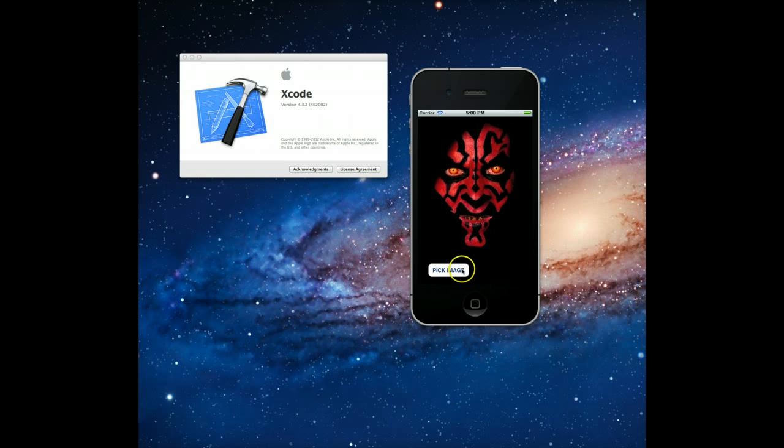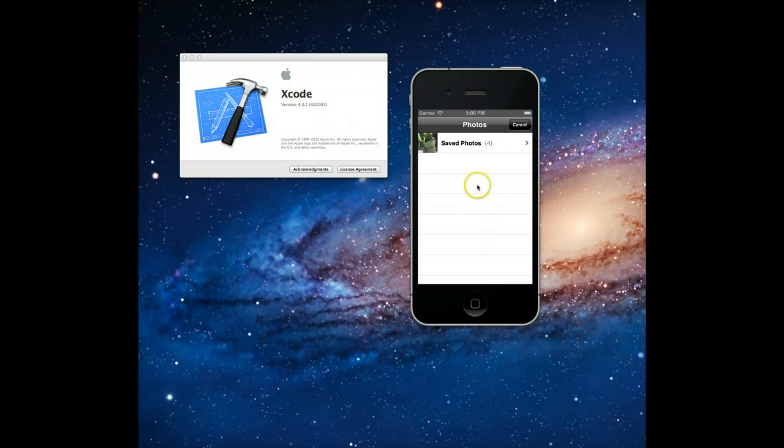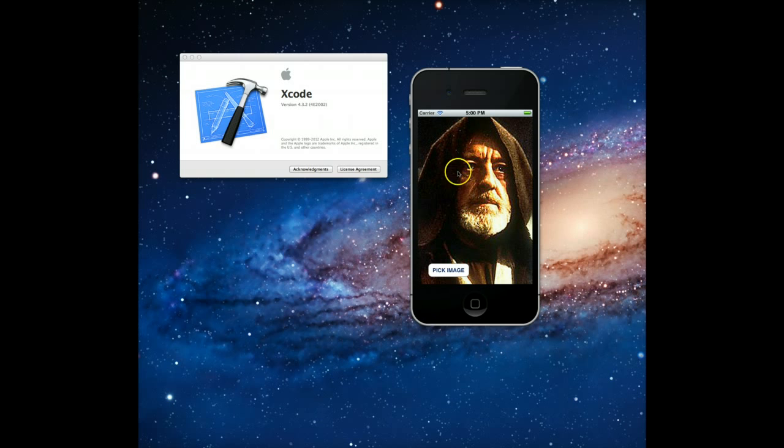So I can do that again, click on pick image, photo library comes up, I can set it to another image and there we go, the UIImageView is set. So pretty simple application but I think it does a great job of illustrating how you can work with UIImagePickerControllers.